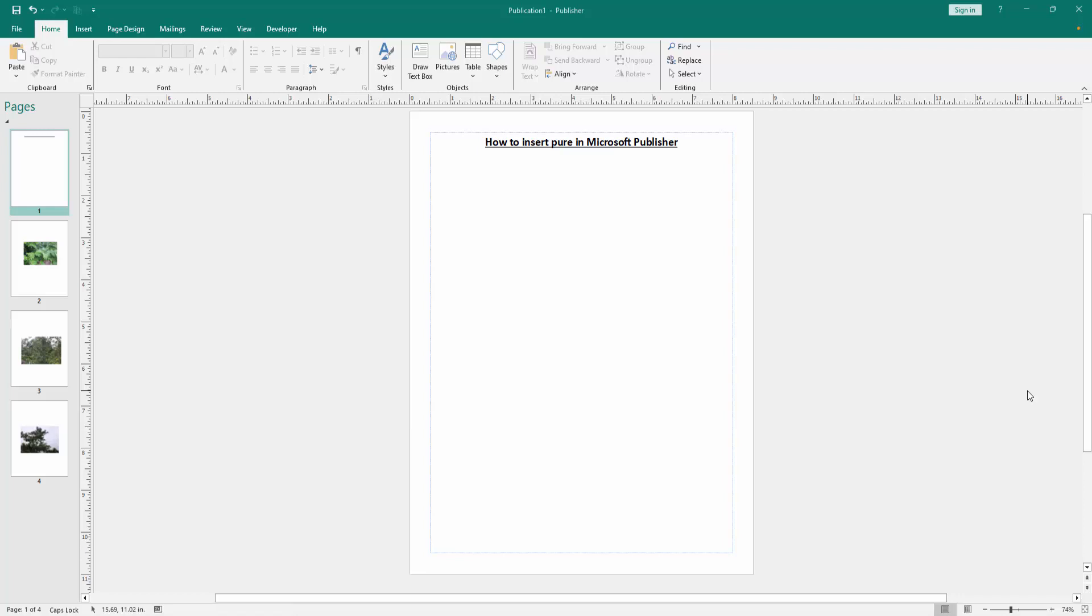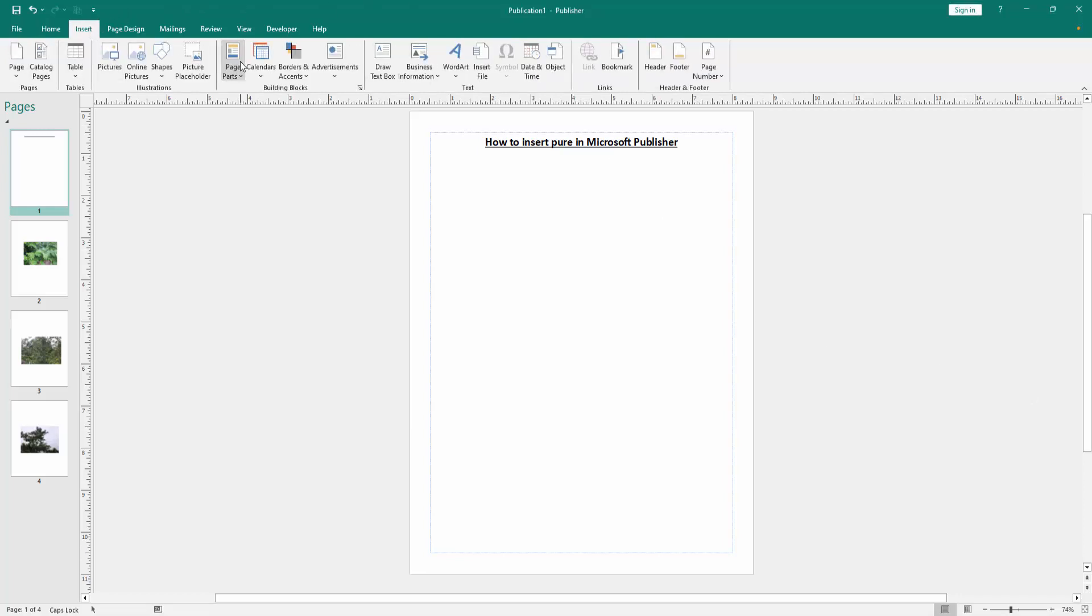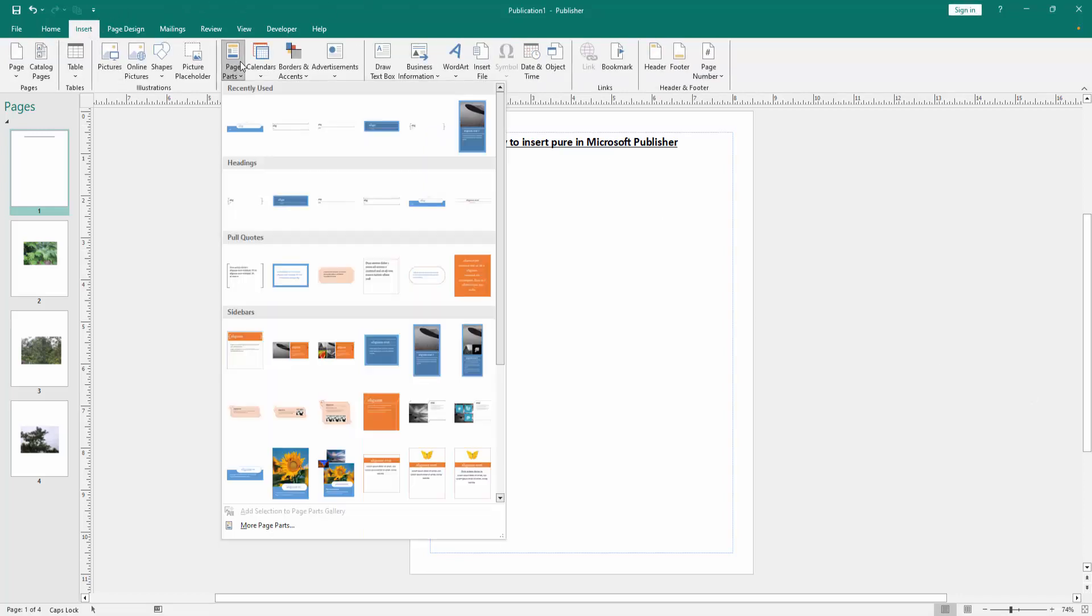Now we want to insert pure in this document. Go to the insert menu, then select the page part drop down menu and we can see here many page parts. Now I select this pure.